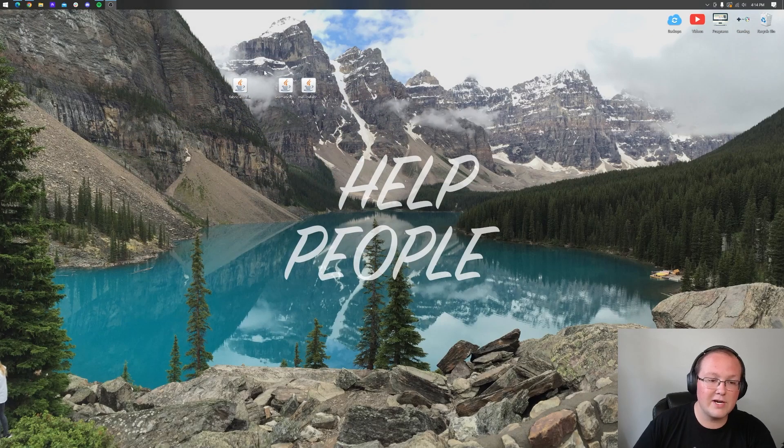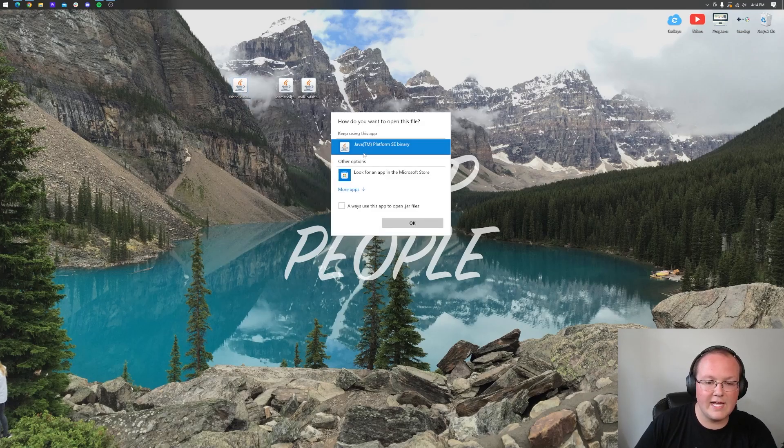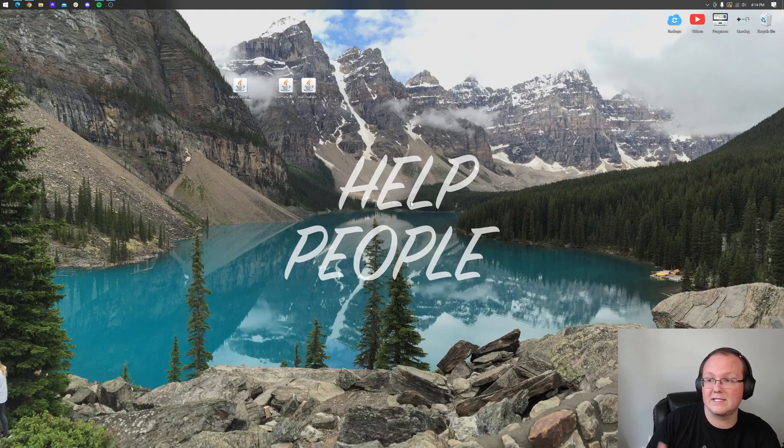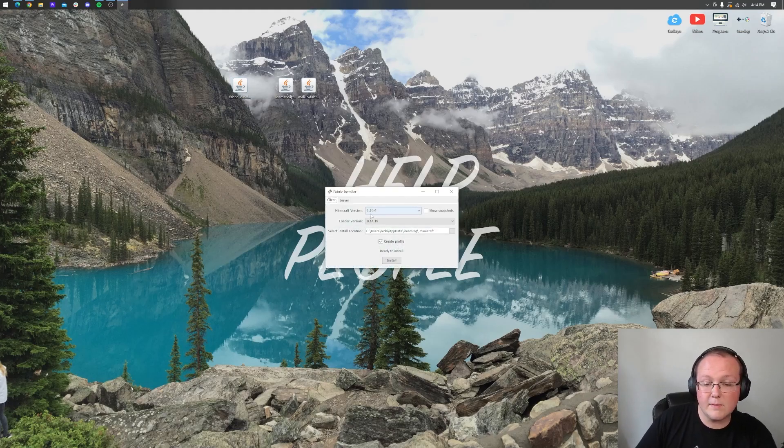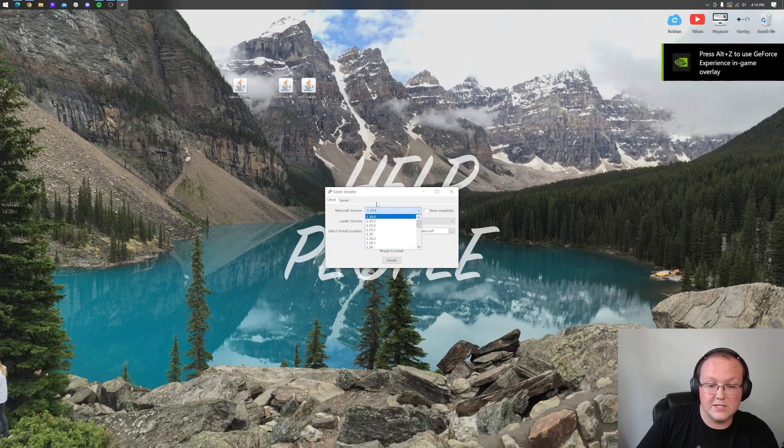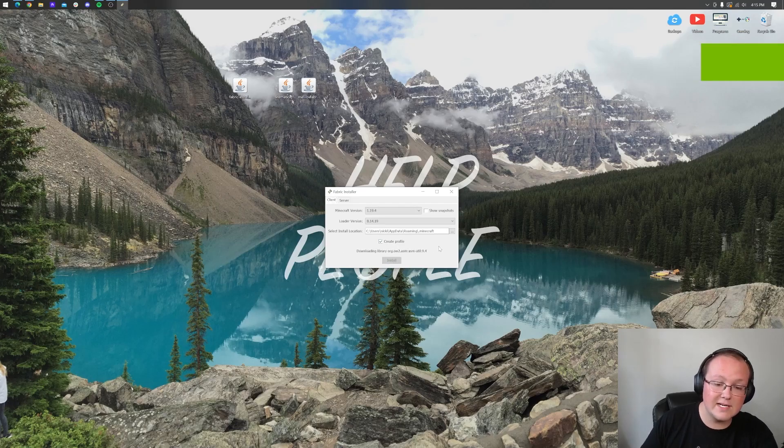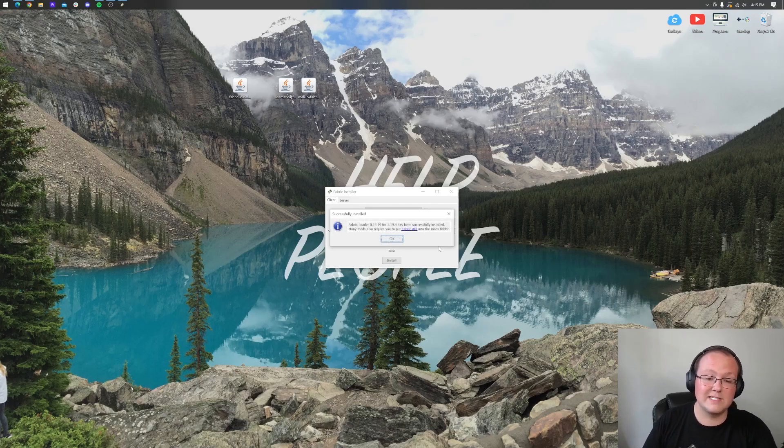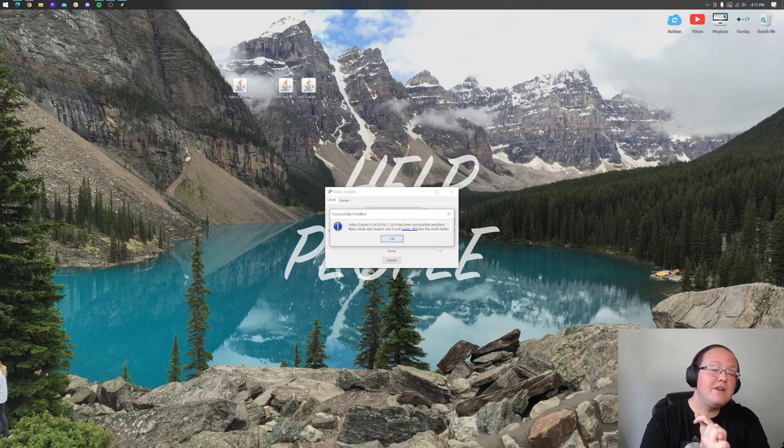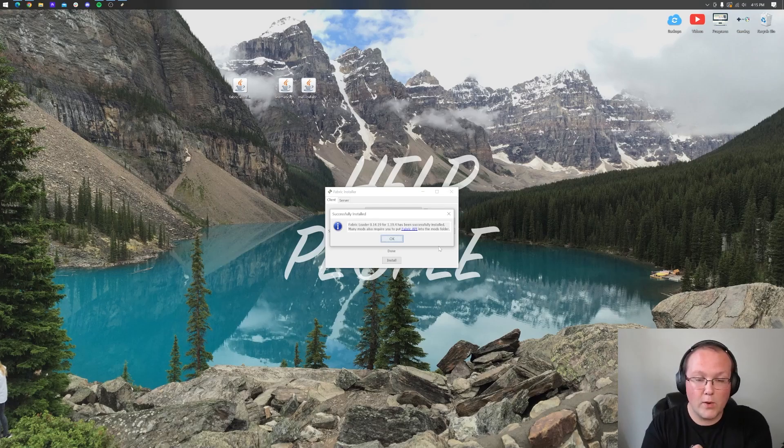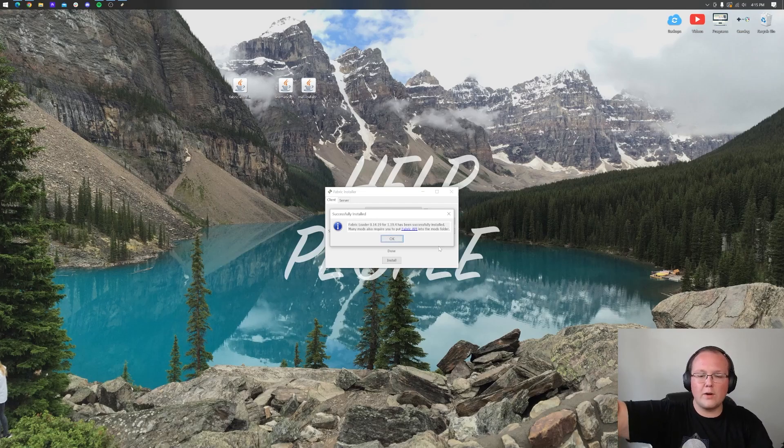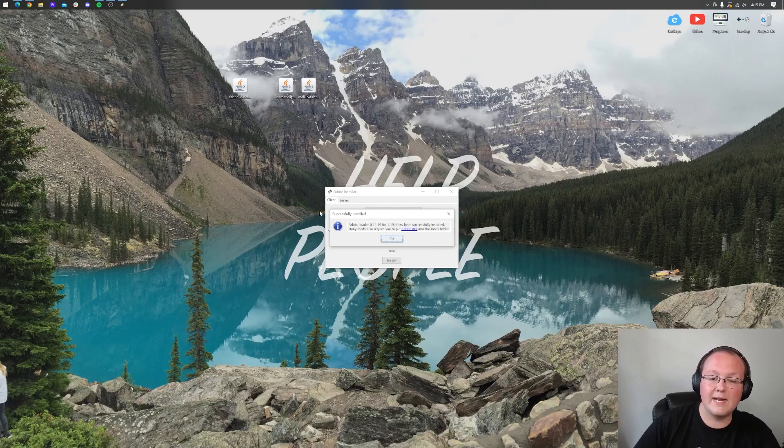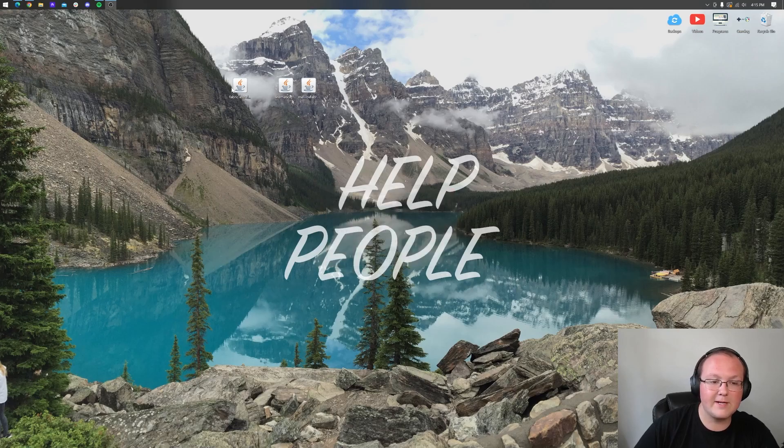We can now install Fabric. Right click on it, click on open with, click Java and click OK to open up the Fabric installer. Make sure that 1.19.4 is selected, which it is. If not you can select it from this drop down box. Make sure create profile is checked, then click install and now it's going to do everything to get Fabric installed. This wouldn't work if Minecraft is open, the Minecraft launcher is open, or you've never played Minecraft 1.19 before. Click OK on the successfully installed message and close out of the Fabric installer and delete it.